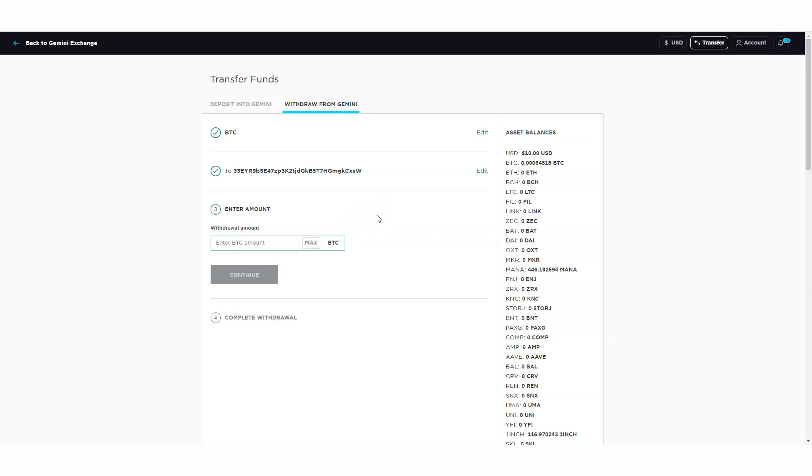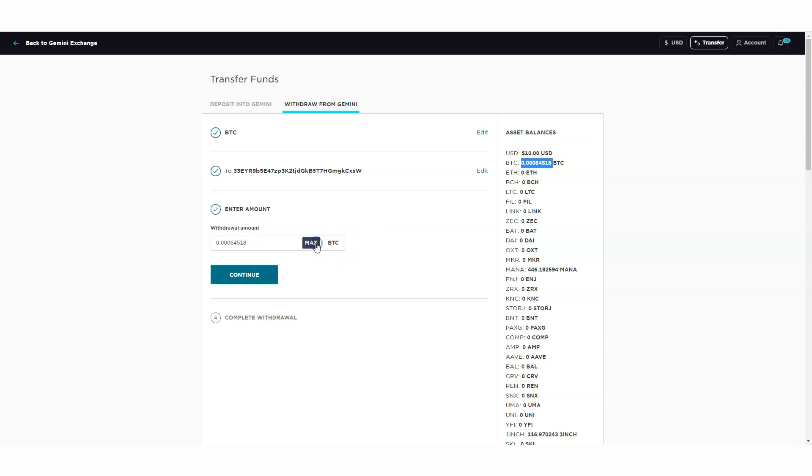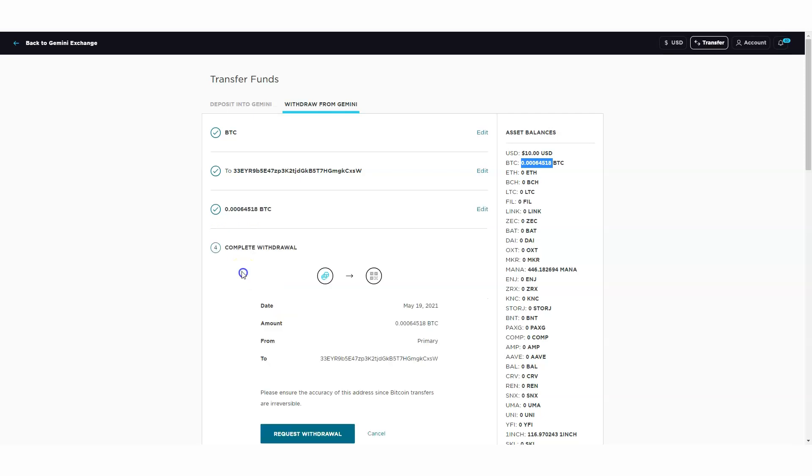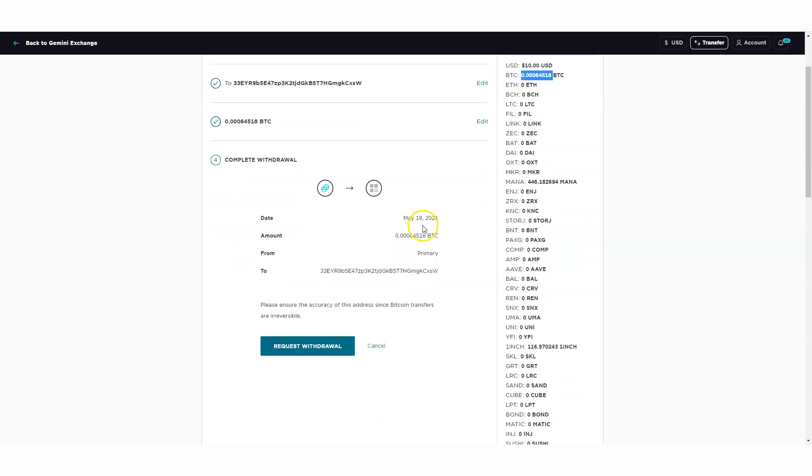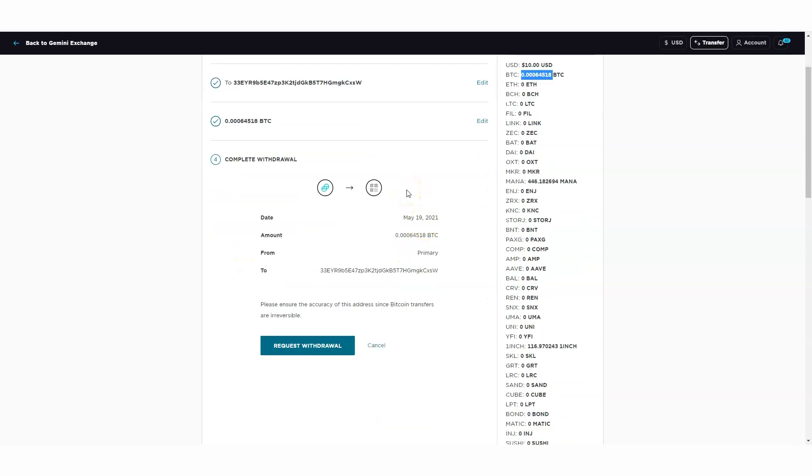Now it's telling me my amount, this is the address from Coinbase, this is Bitcoin. Withdraw amount - how much? I can only maximize this amount because that's how much is in my asset balance. If I click on continue, it's going to say please ensure the accuracy of this address since Bitcoin transfers are irreversible. It's true.